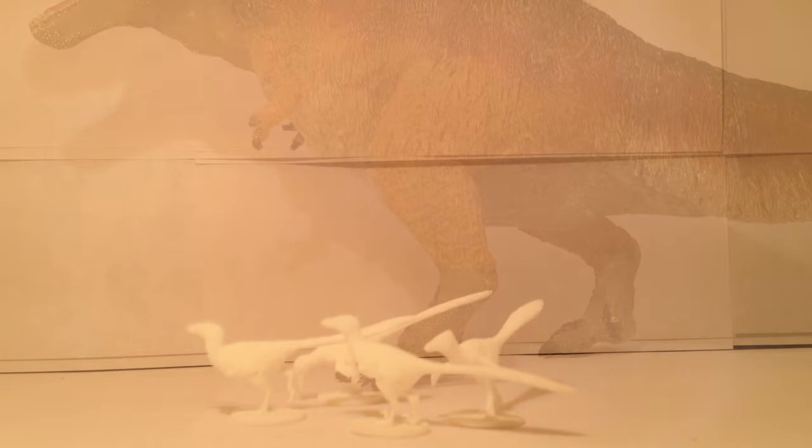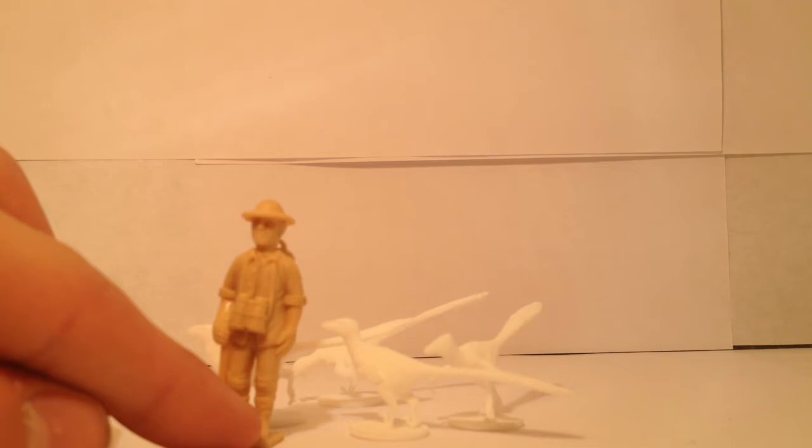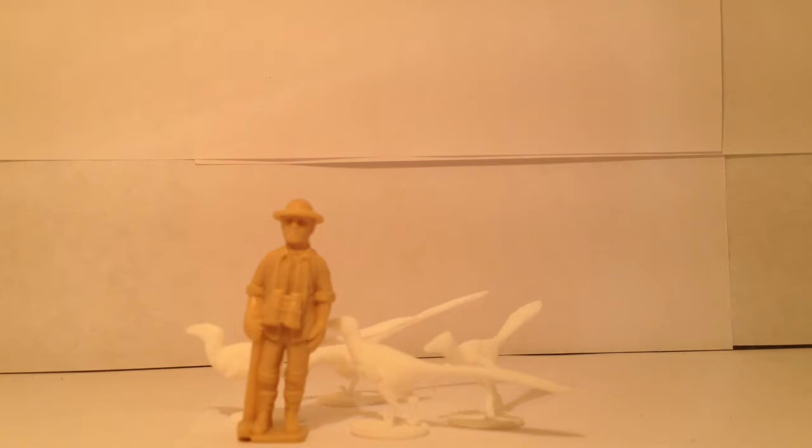And last but not least let's bring in the Collecta 1/40th scale paleontologist. He could be killed by these guys if they got a hold of them because dromaeosaurs in a pack could actually kill a person with their sickle claws which could stab into your jugular vein.